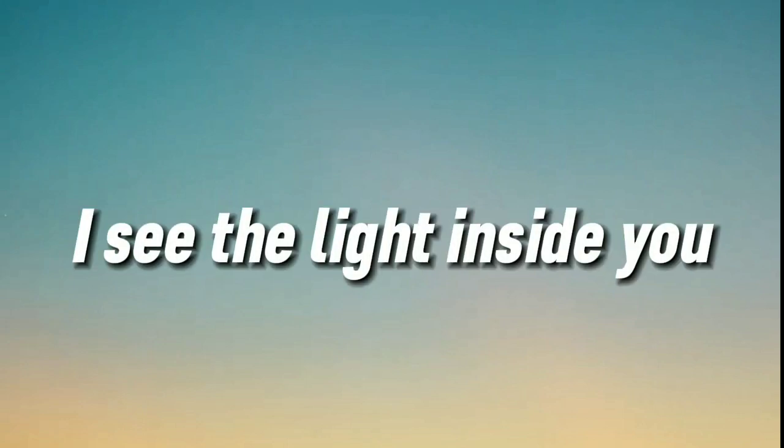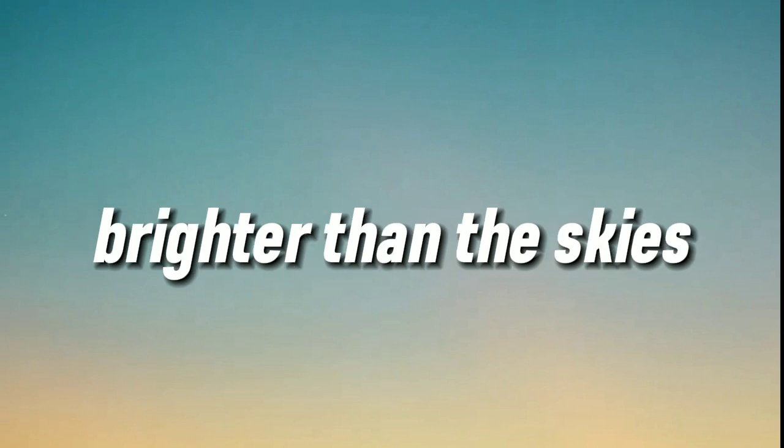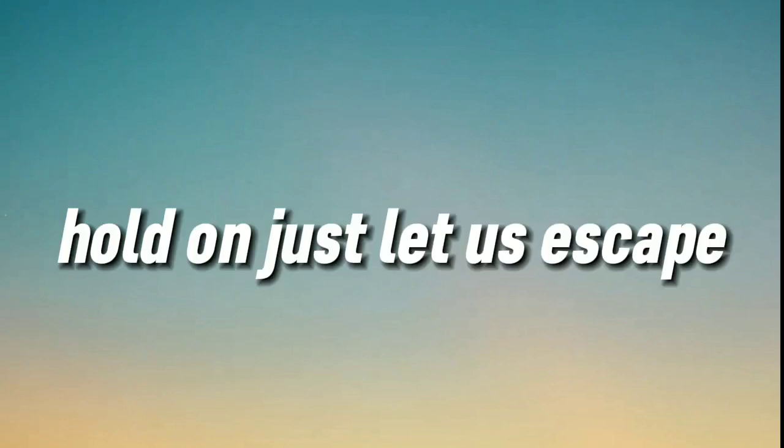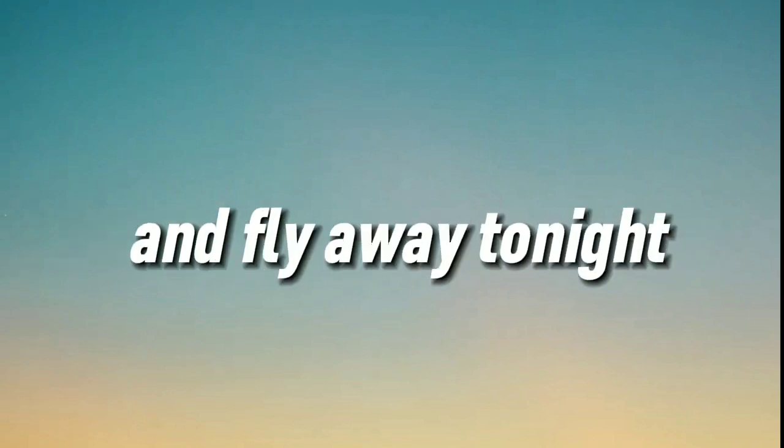I see the light inside you, brighter than the skies. Hold on, just let us escape and fly away tonight.